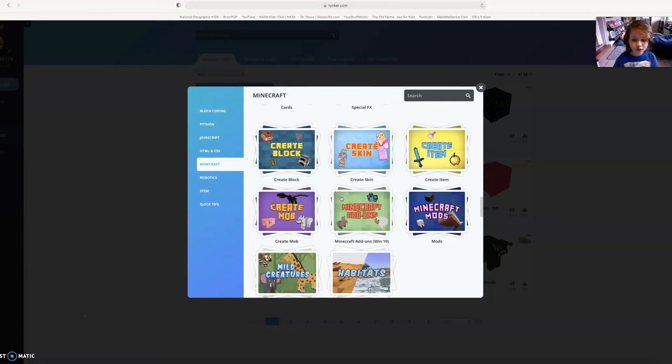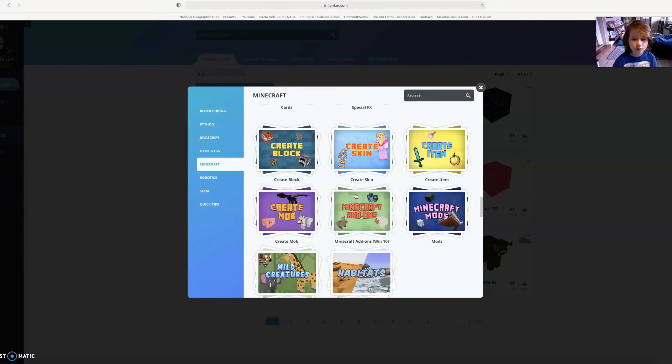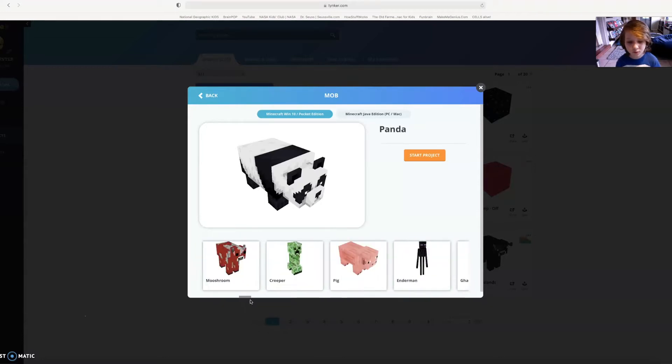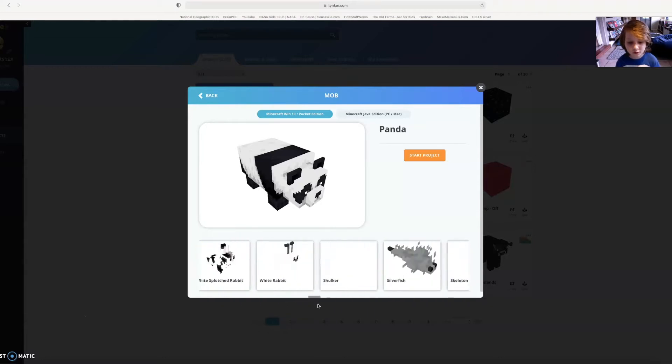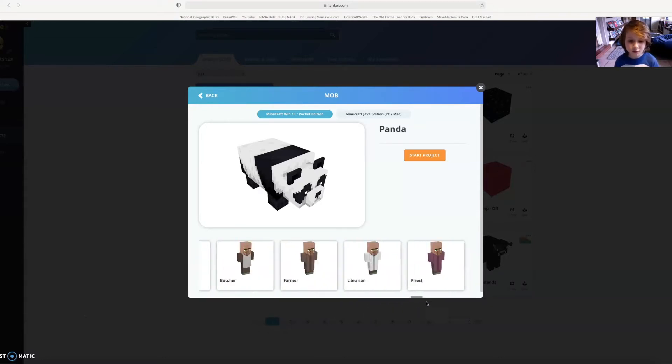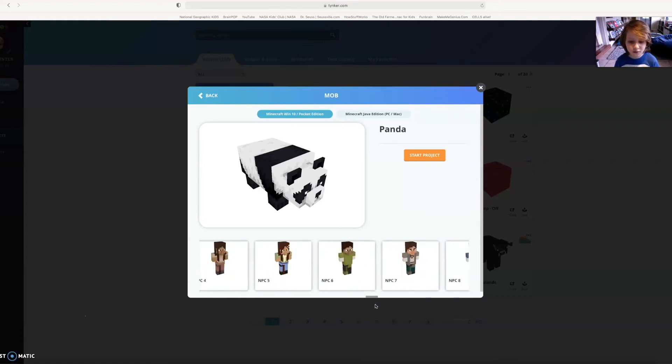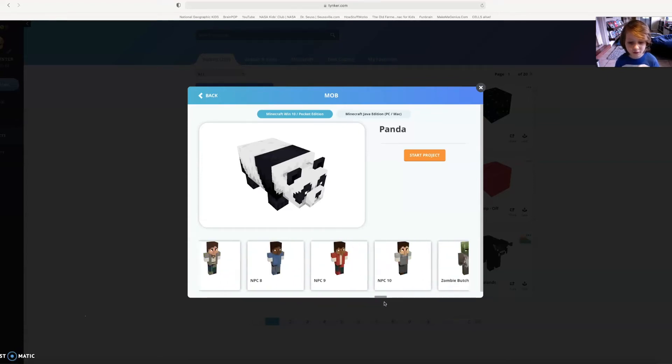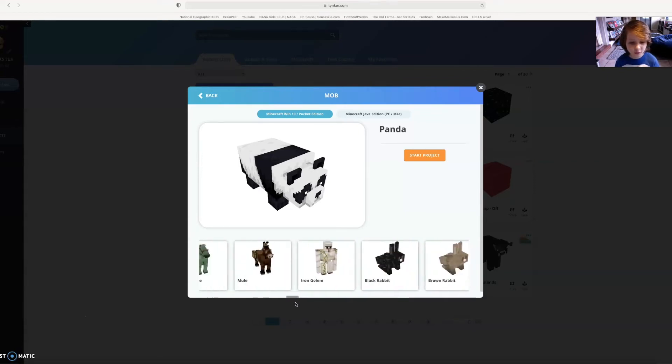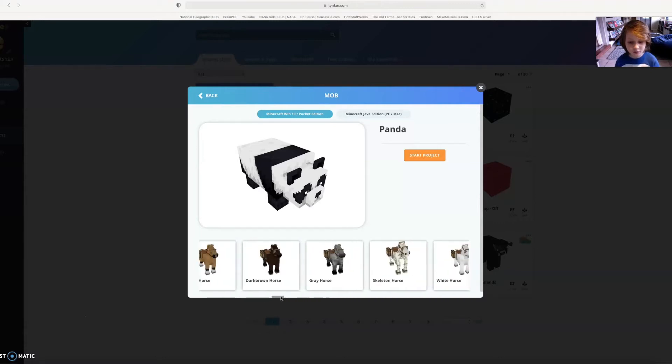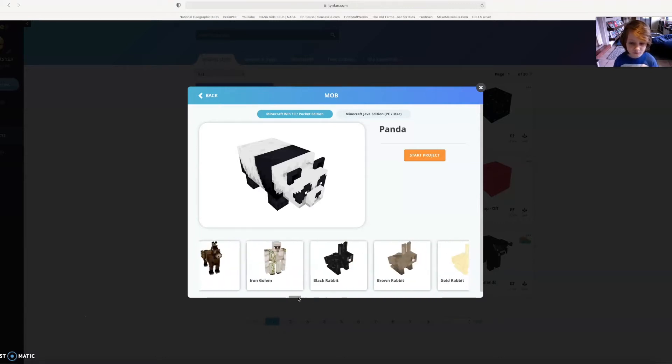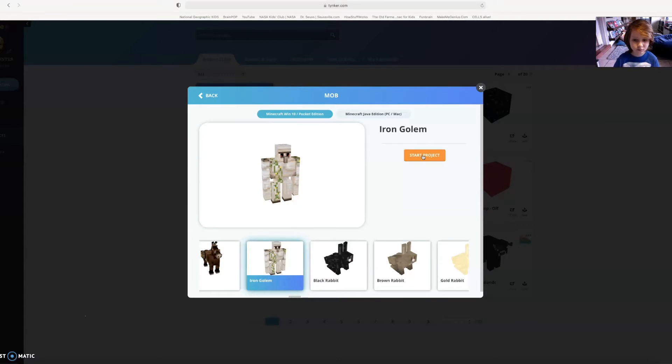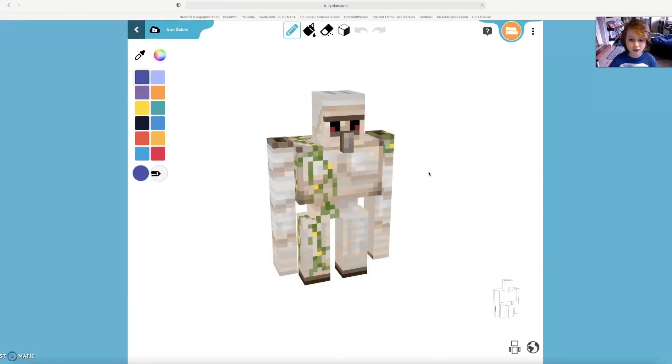So I'm going to show you how I did the warden. I hit Create Mob, then I have to find an Iron Golem. Where it is... Iron Golem. Then I hit Start Project.